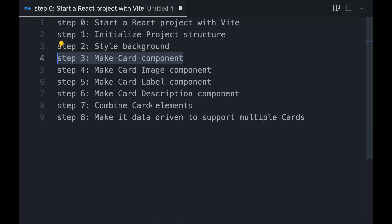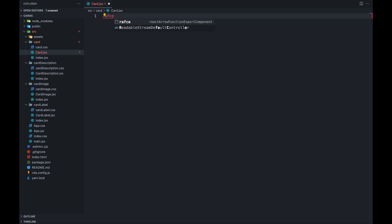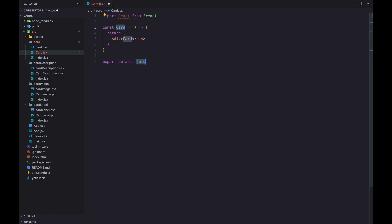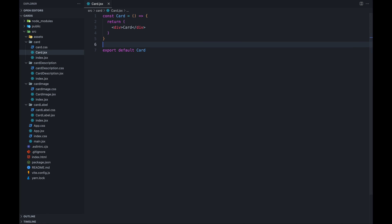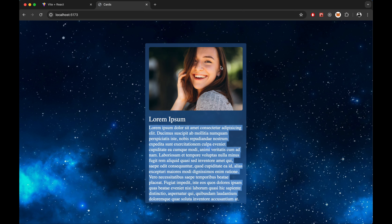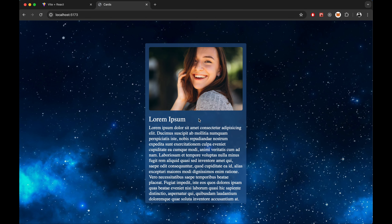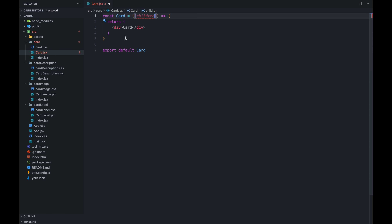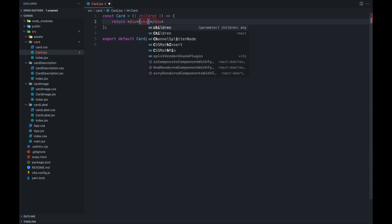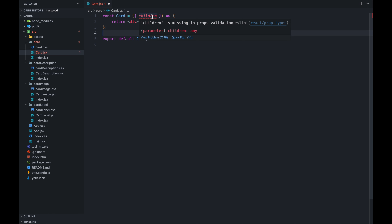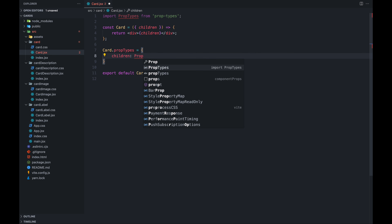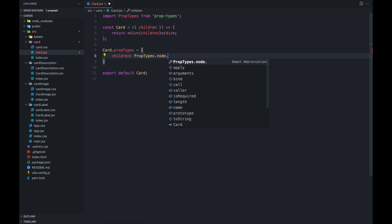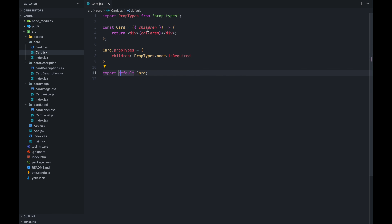Now let's go to step 3 and make the card component. Let's go to card.jsx — I am using an extension which generates a component scaffold. This is our card component. What the card component will do is take children and render them inside it. This is our card with a mirror-like background, and the three inner components will render inside it. So we will take children from props and render them here. Let's also write props validation — children must be a node and required. The error is now gone.